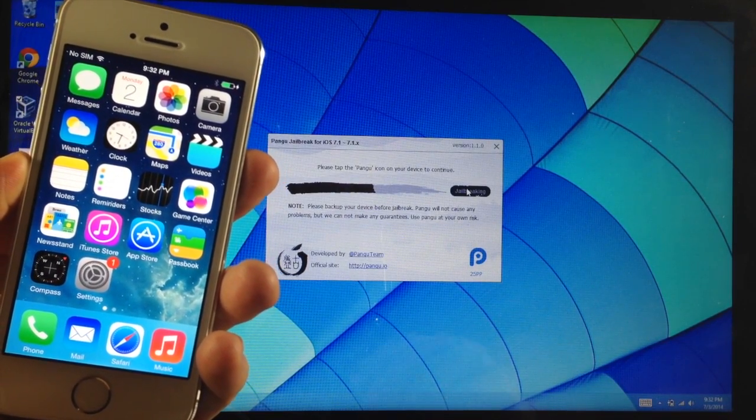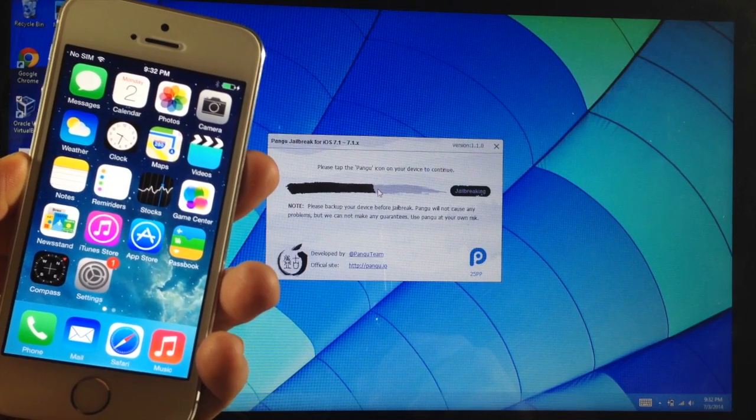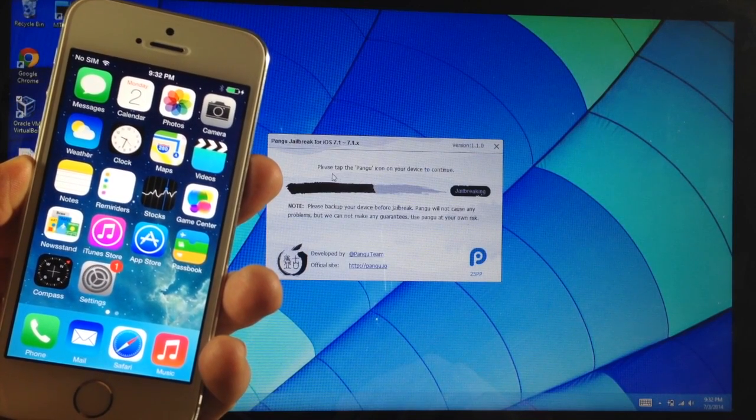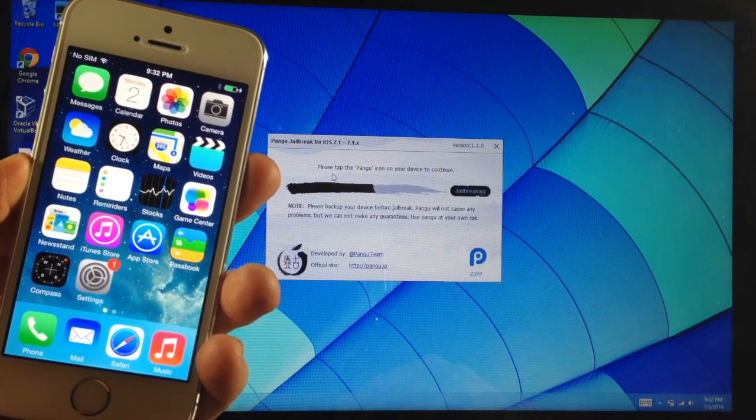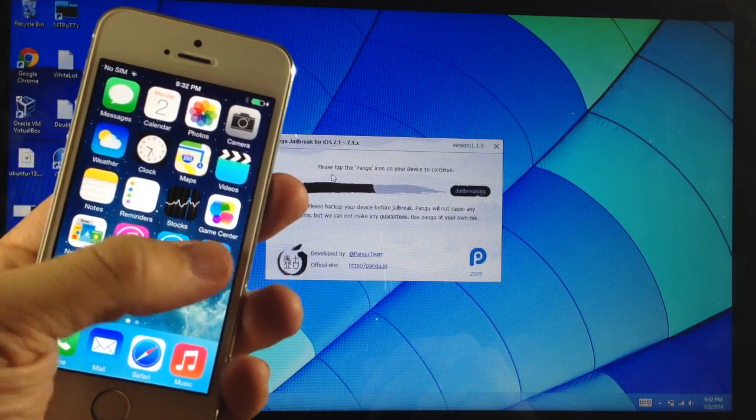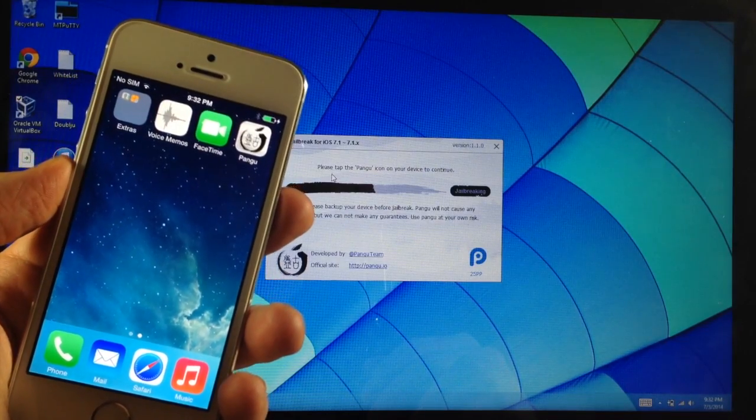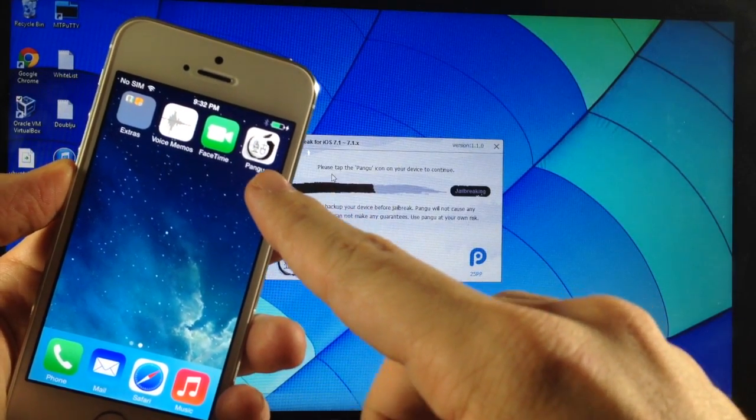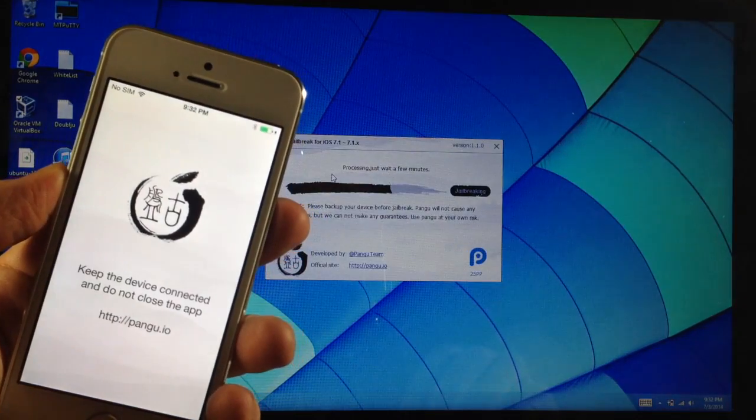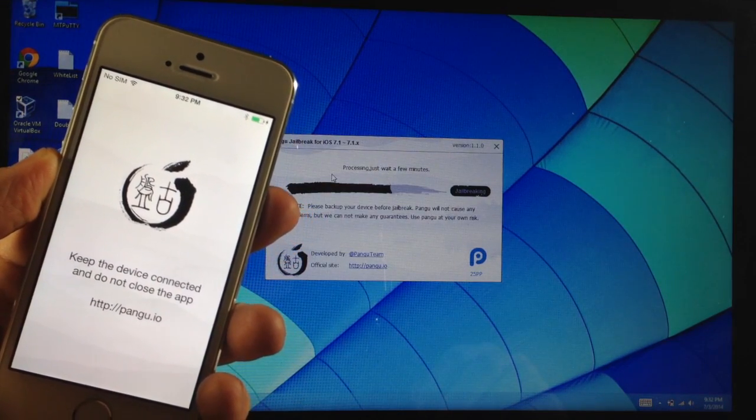All right. So now you can see right here, right when it gets to basically the 50% mark, it says please tap the Pangu icon on your device to continue. So we're just going to swipe over right here. You can see the new Pangu icon. We're going to tap on that and it should continue on with the jailbreaking process.